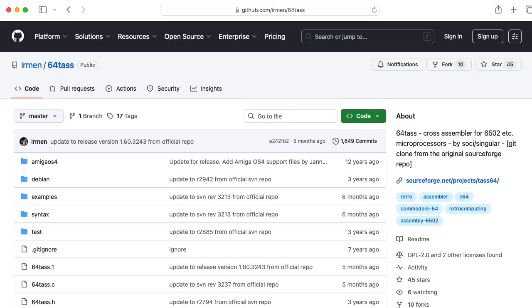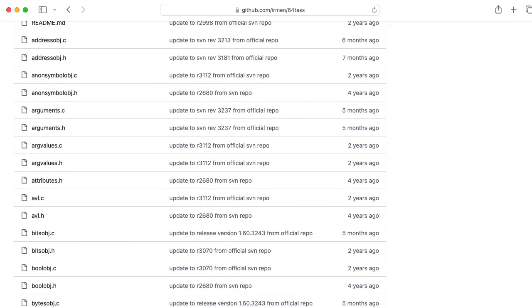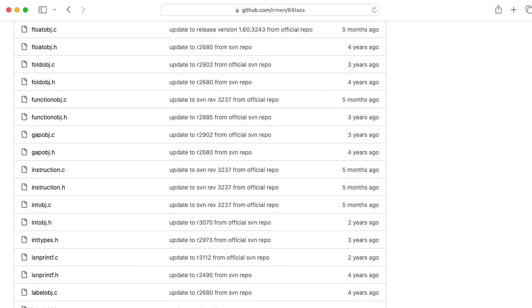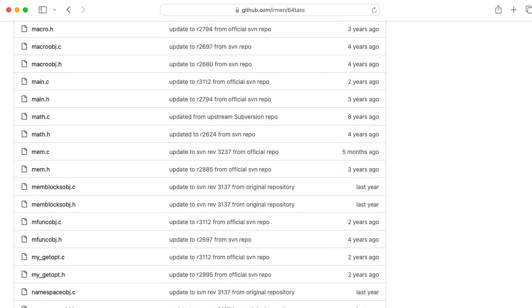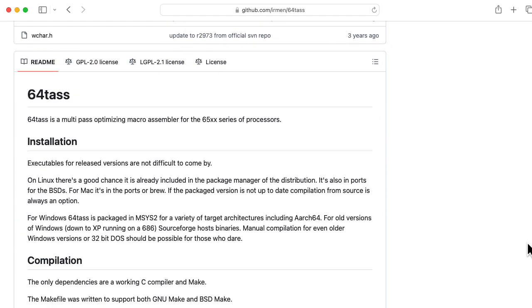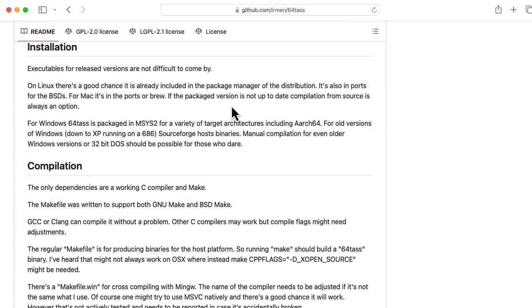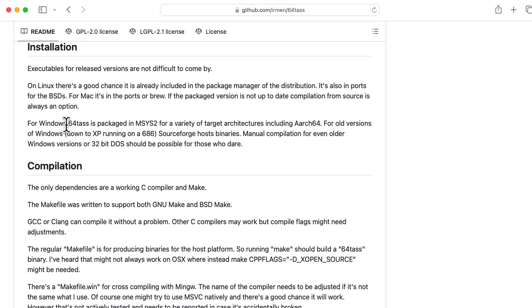Here's a GitHub mirror of the SourceForge repository. Let's see if it says anything about installing this on other platforms. Executables for release versions are not difficult to come by. On Linux, there's a good chance it's already included in the package manager of the distribution. For Windows, it's packaged in mSys2.